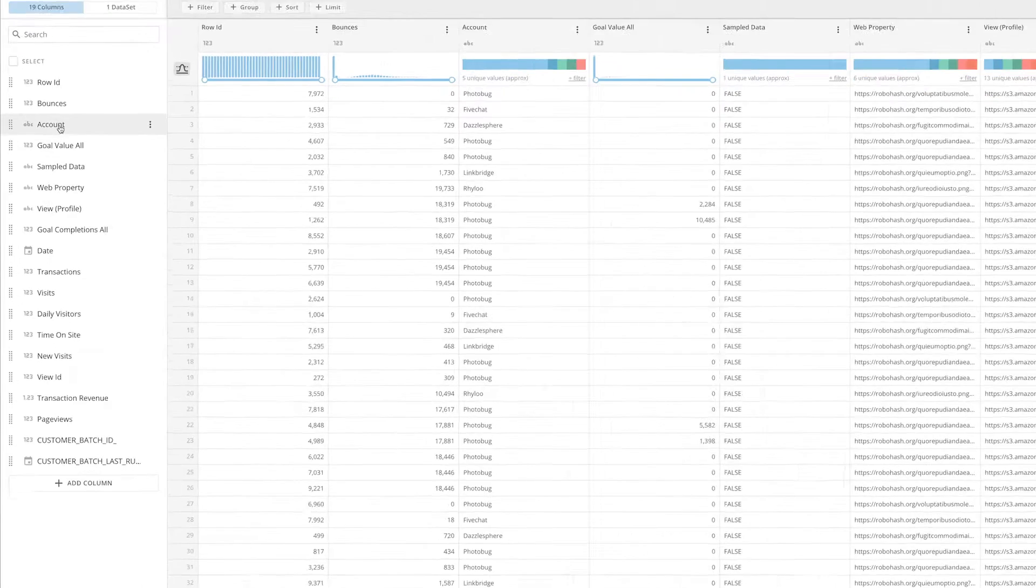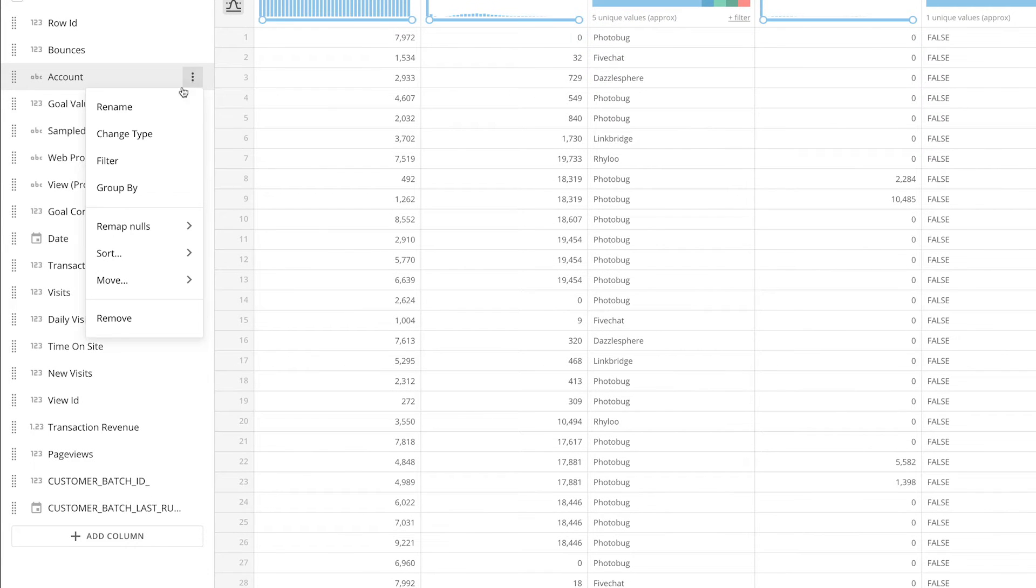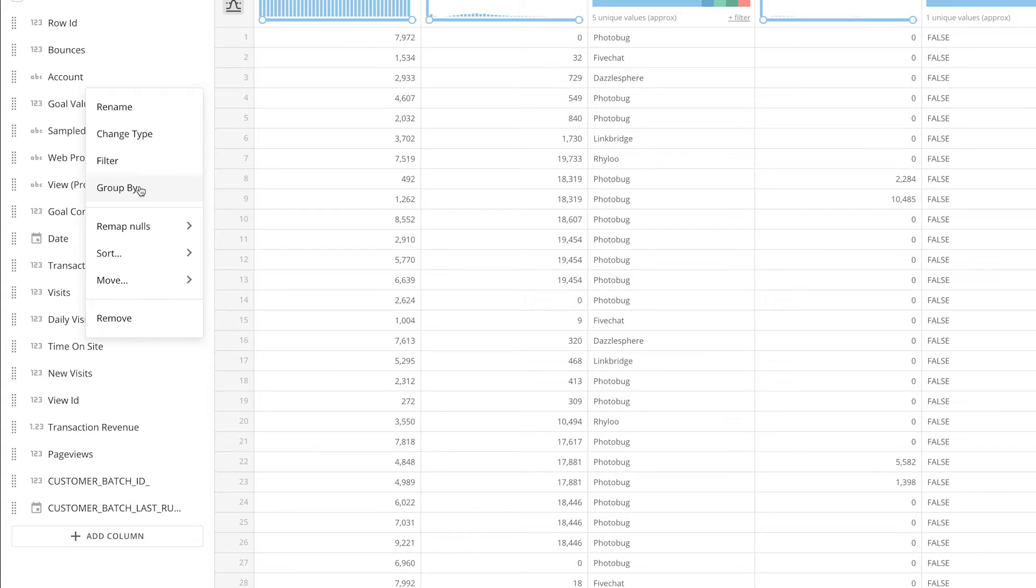Clicking the ellipses gives you the option to rename, change the data type, filter, or group the data in the column. You can also remap nulls, sort, move, and even remove the column.